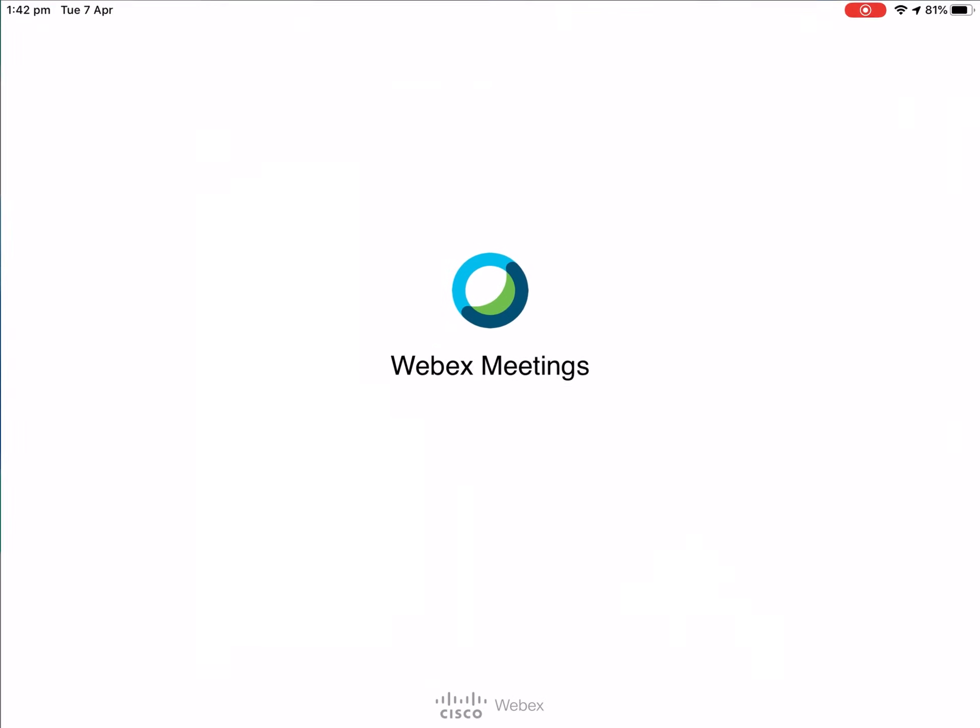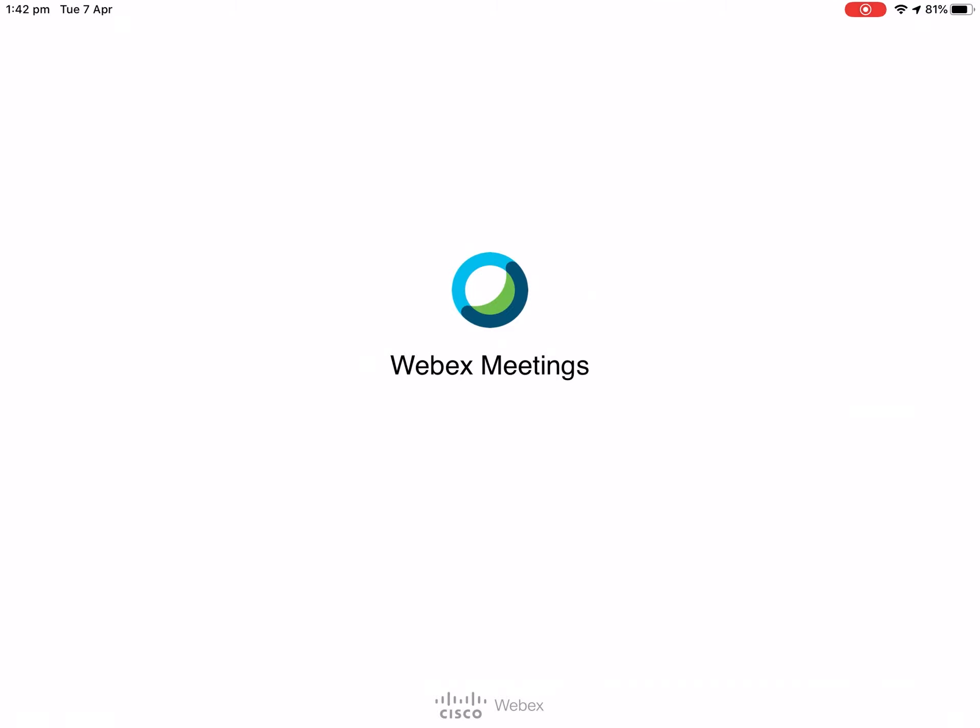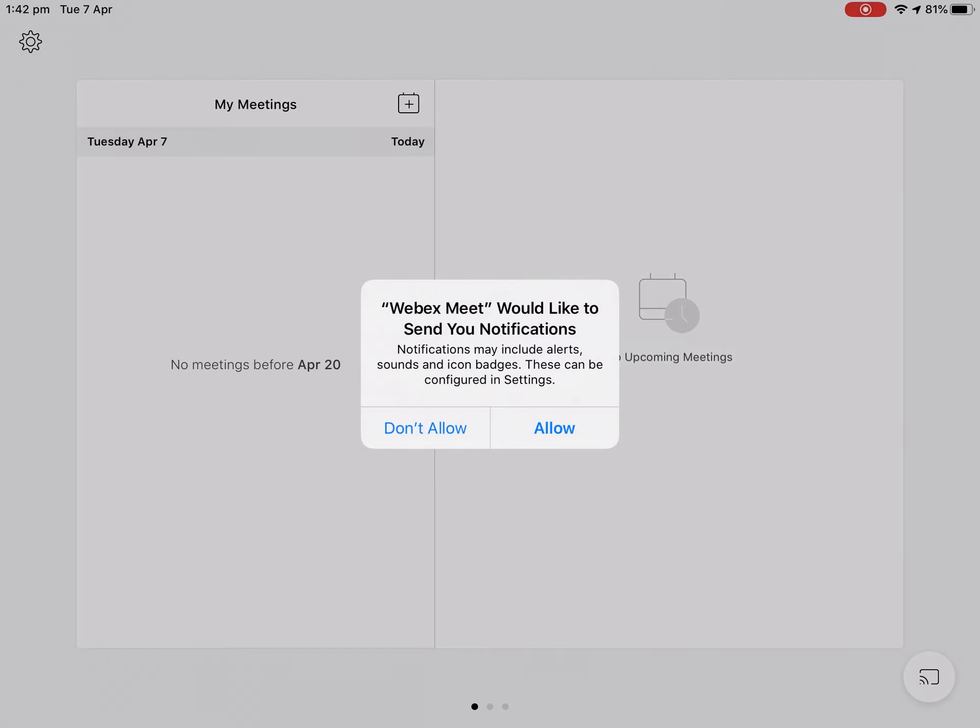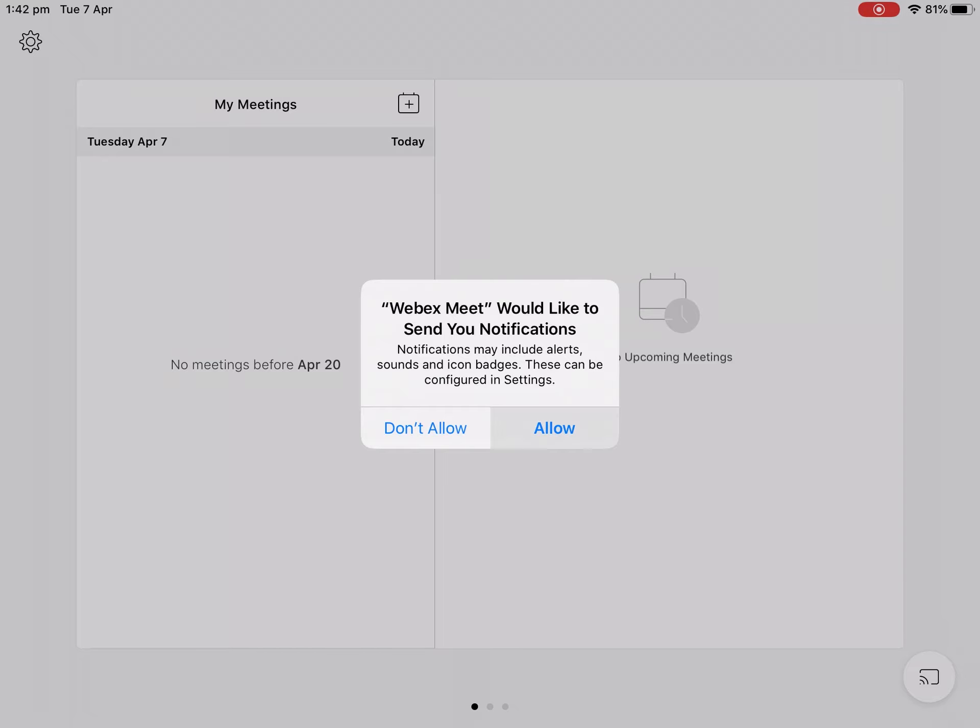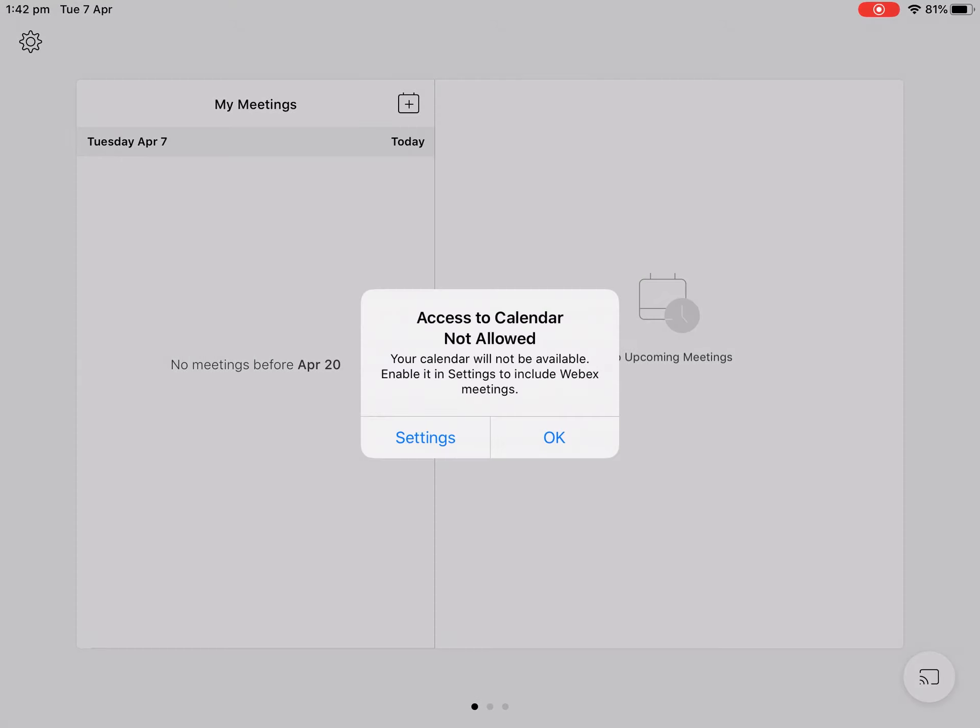So now if we open our WebEx app, we can push allow. It'll give you notification about five minutes before your meeting starts and it'll prompt you to access your calendar.